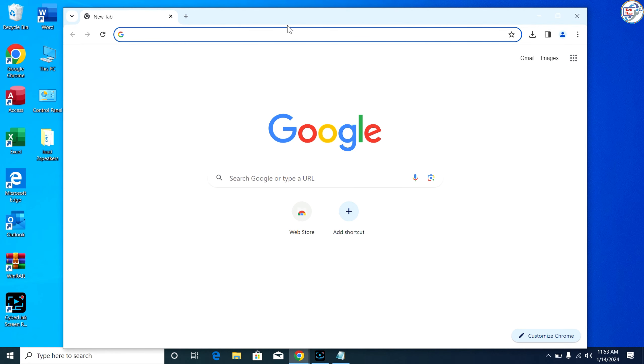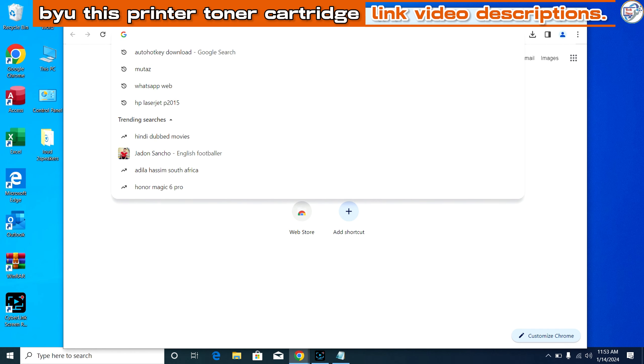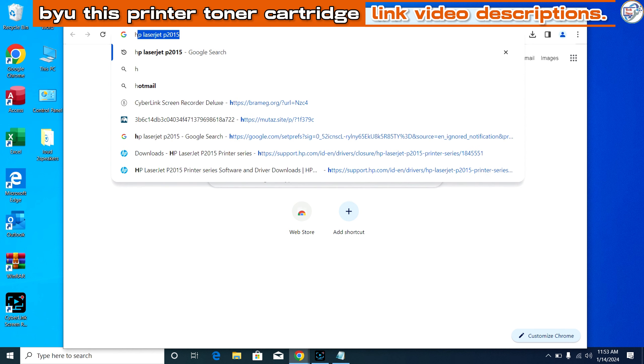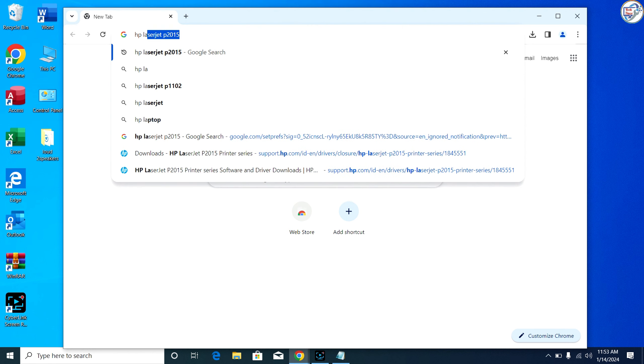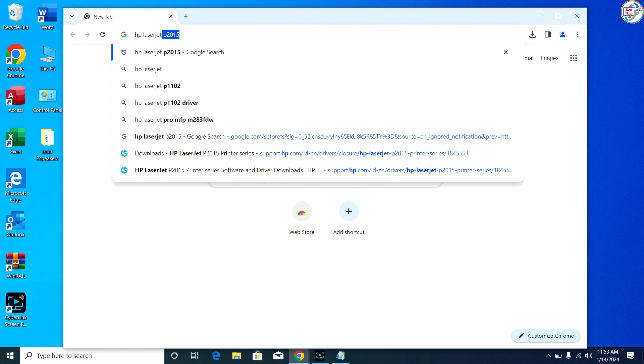In this video, I will show you how to download and install the HP LaserJet Pro MFP M127FN printer driver on Windows. Follow these steps.